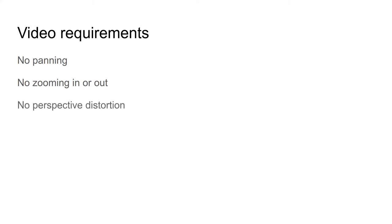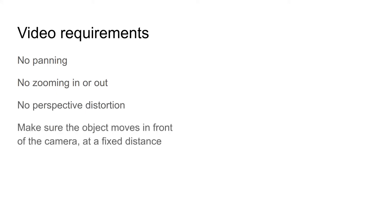And there shouldn't be any perspective distortion. You should make sure that the object moves in front of the camera at a fixed distance. It shouldn't move towards or away from the camera. Again, this would change the scale of your object. And it is wise to use a tripod, because then the camera is stationary and doesn't tremble too much, so it increases the quality of your video.